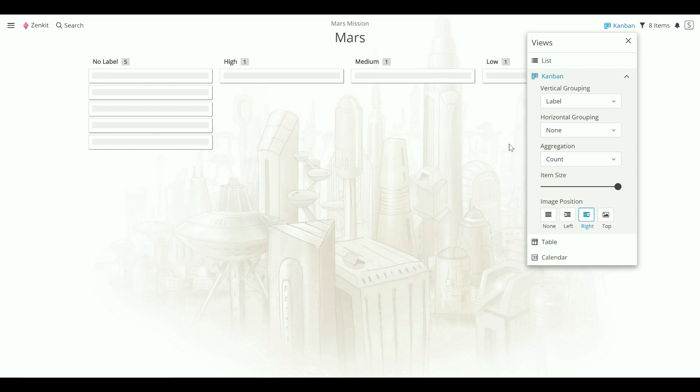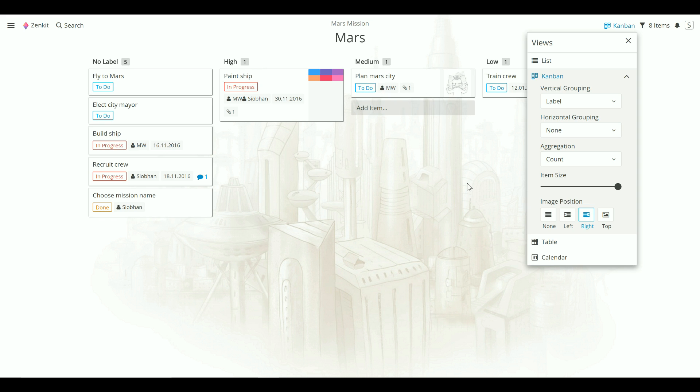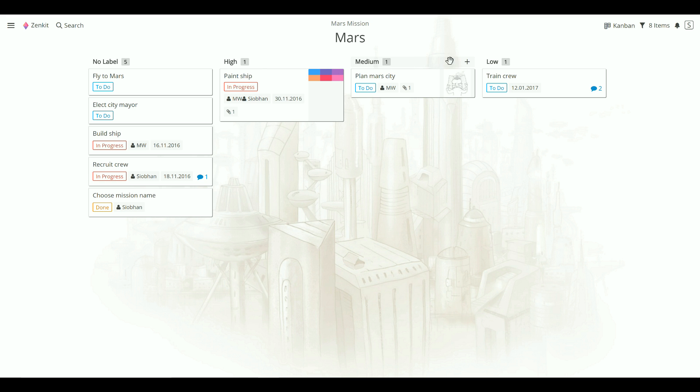What Zenkit has done here is that it's taken the labels that you applied in Trello and put them into a label field called labels. So now what you're looking at is your project in order of priority instead of progress.